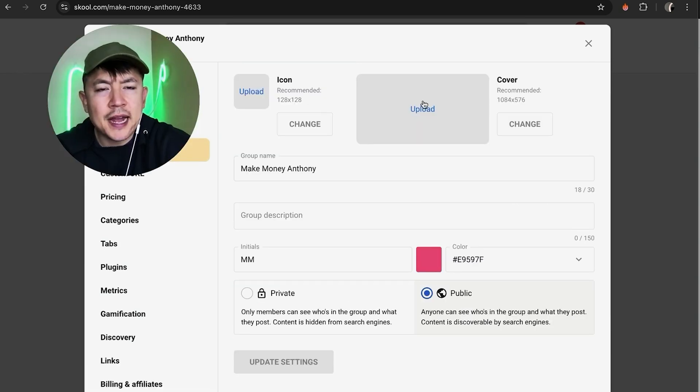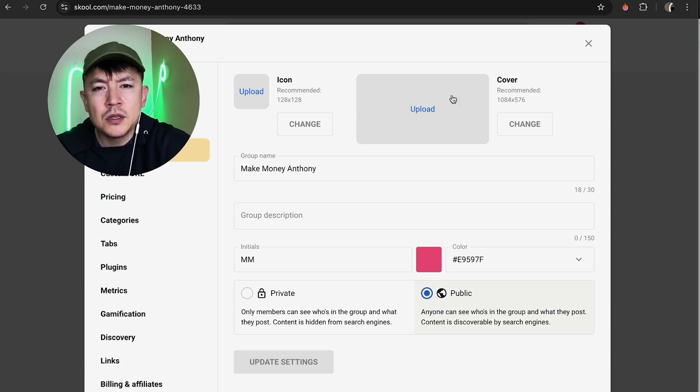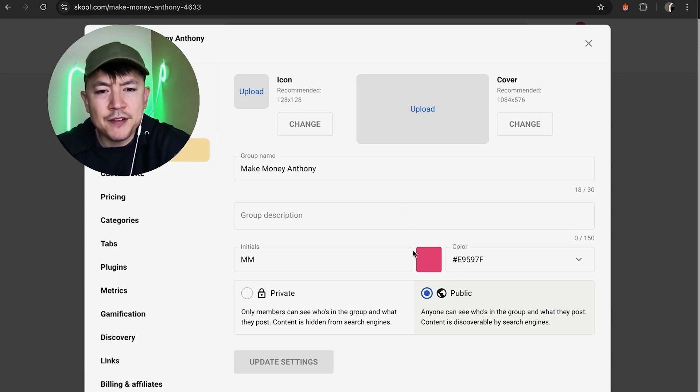Okay, once you do that you're going to see your profile icon and your cover for your Skool group. However, to make this account private, what you're going to do is down here there's two boxes. You can see mine is public, you want to click on the private, it looks like a lock box.